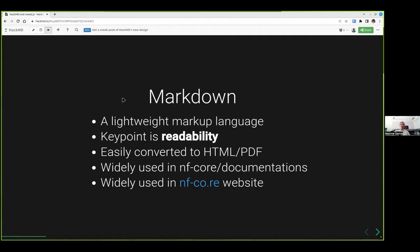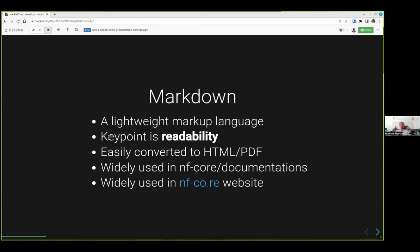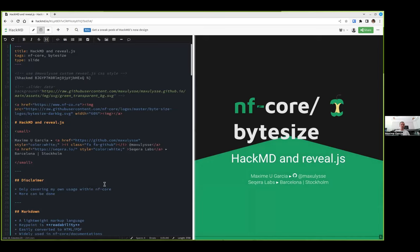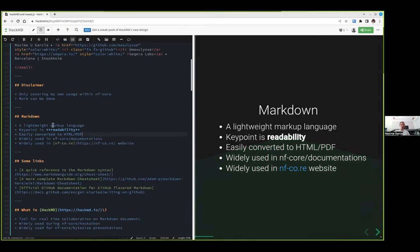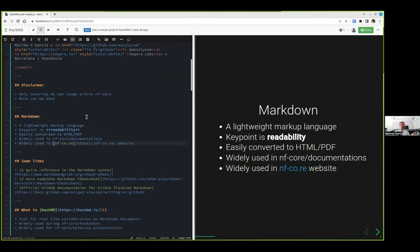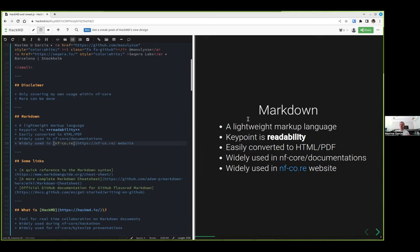First, Markdown, because all of the stuff that we're doing is in Markdown. What is Markdown? It's a lightweight markup language using small tags to do stuff. Most of the time, it's just tiny symbols as the tags. The key point is readability. This is Markdown, and it's kind of understandable at the same time. What you're seeing here is what you see there, and you can understand what you see and what you read.